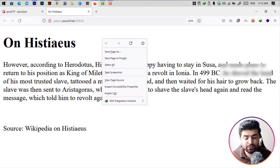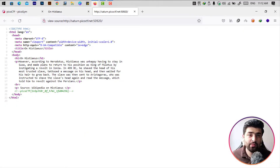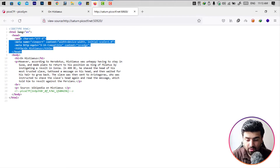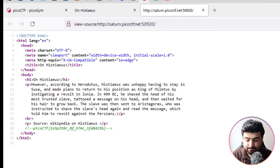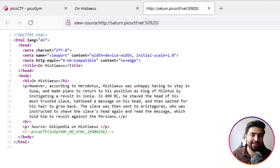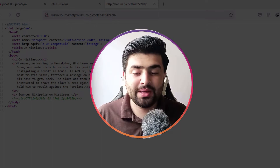You can also go to 'View Page Source.' This will show you all the code used to build this page. You can see we have the doctype HTML, the HTML language tag, and all the elements. Below the paragraph code, you can see the PicoCTF flag as well.